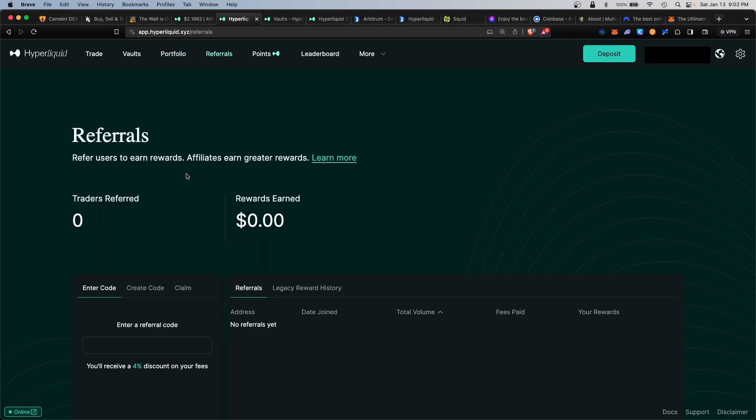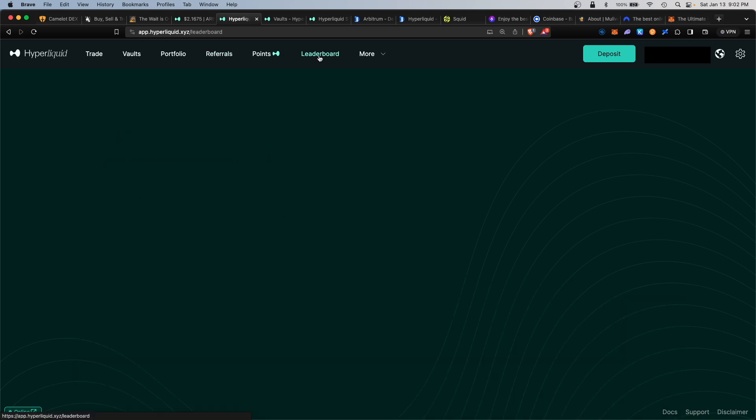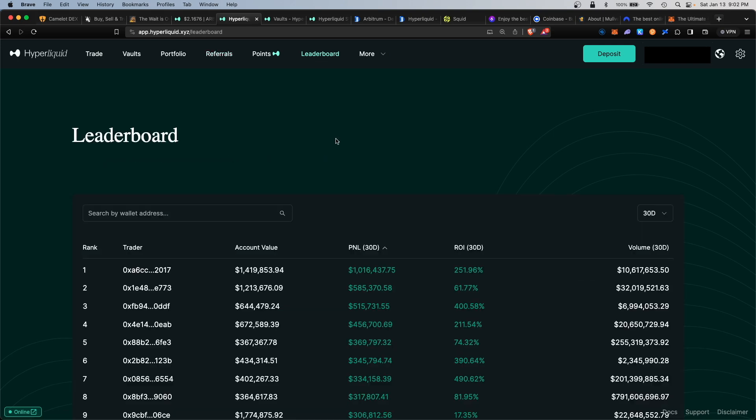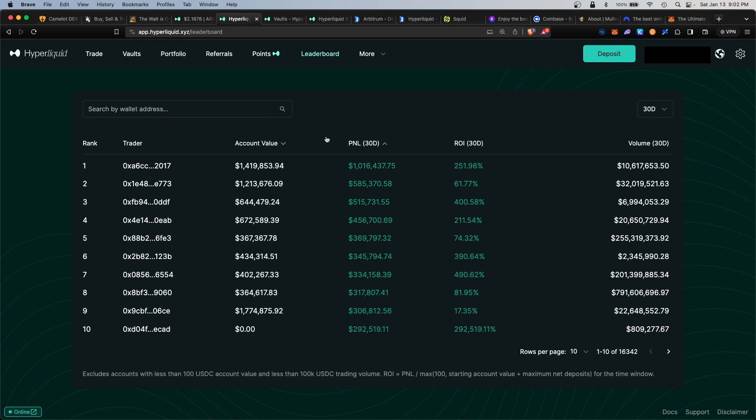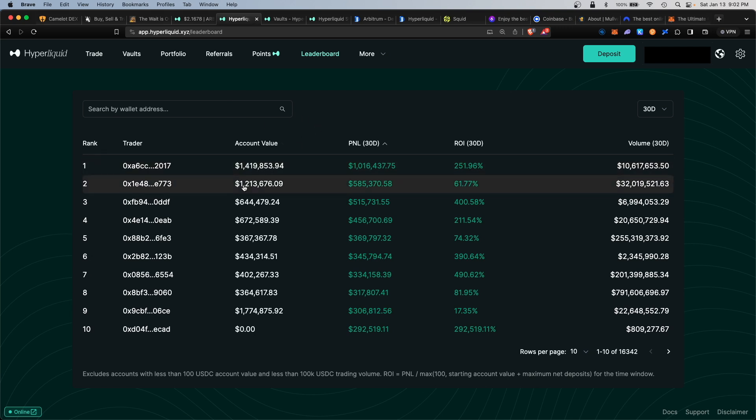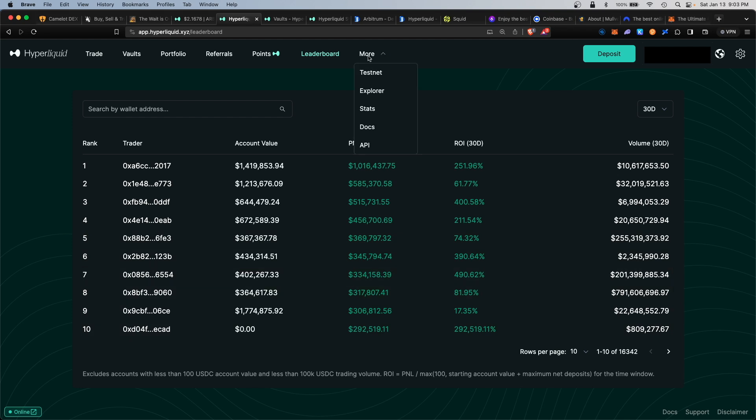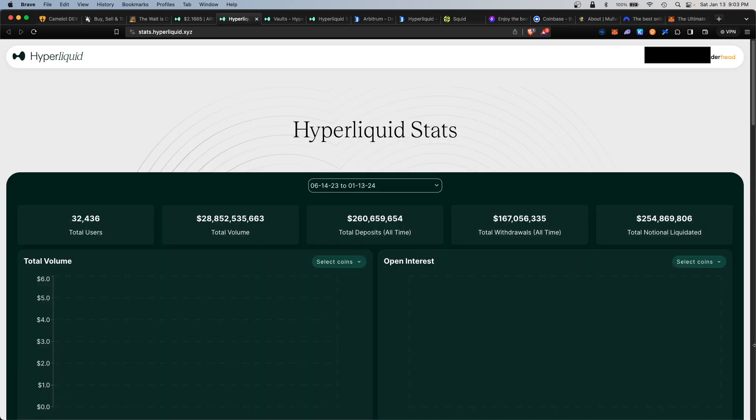Lastly we have the leaderboard, and here you'll see the biggest wallets on the platform. We have some big players with over $1.4 million, $1.2 million, so definitely a lot of whales trading on this platform. Under more, you can look at the stats section. This would show you the overall historical trading volume on the platform.